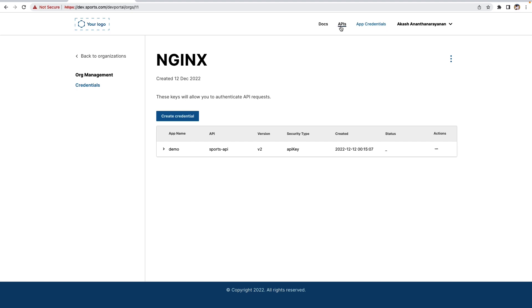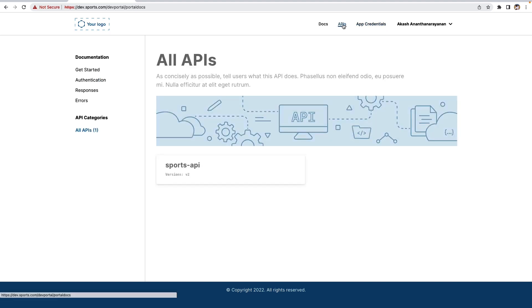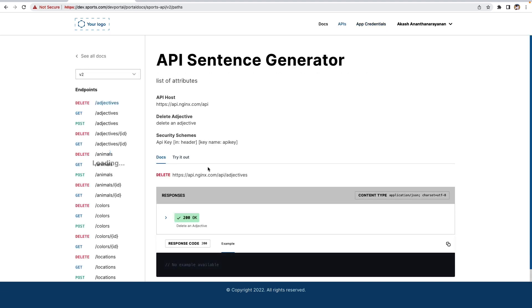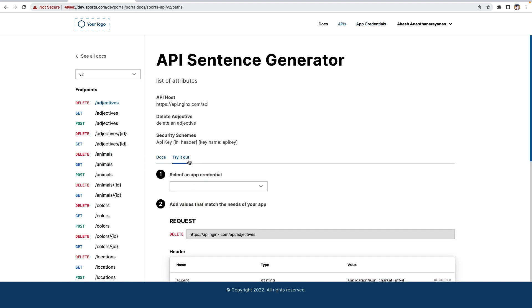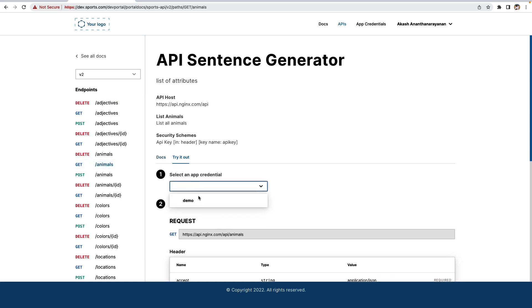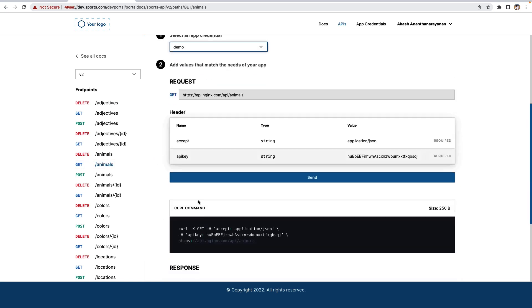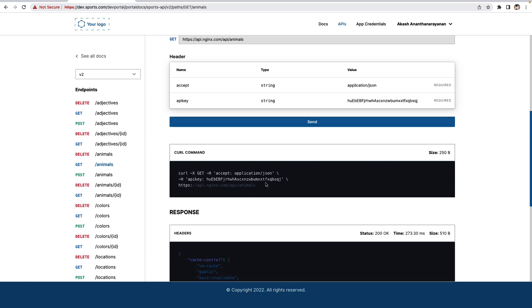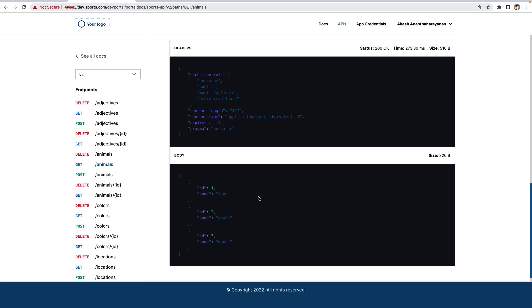Now let's go back to the API page and test that API endpoint and get the result. Select the API key which we created, and we can run or test the API calls and get the response.